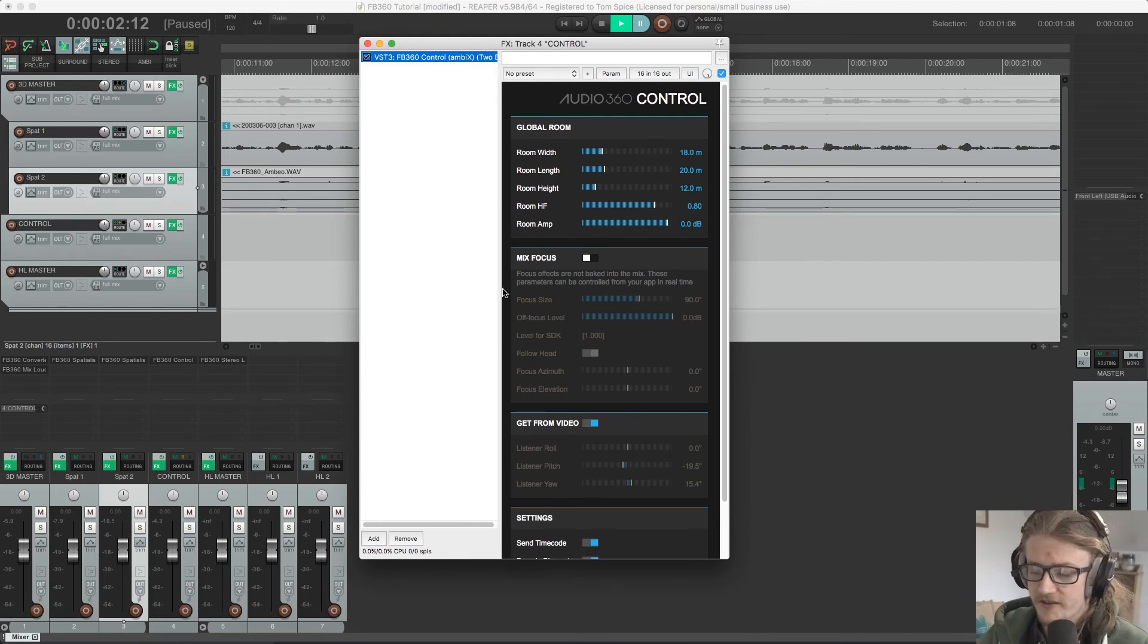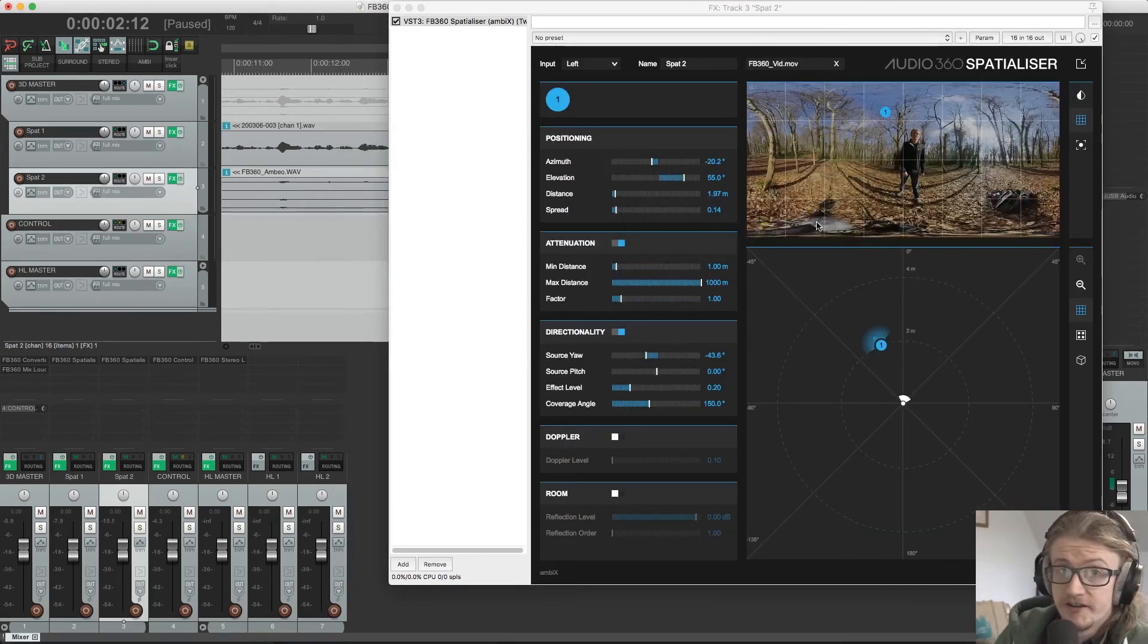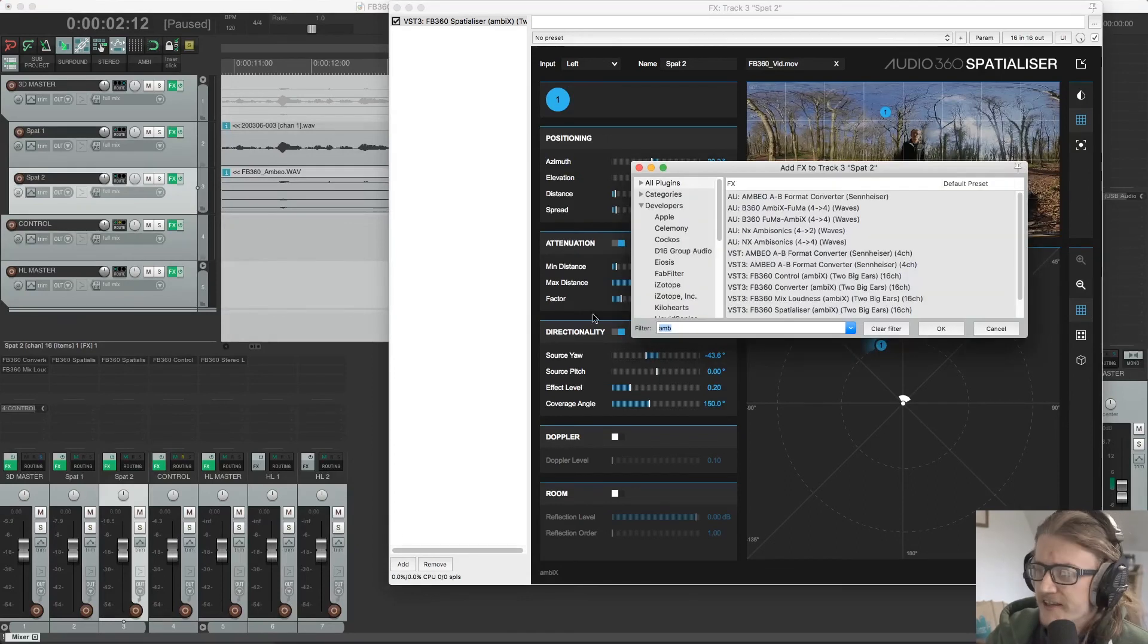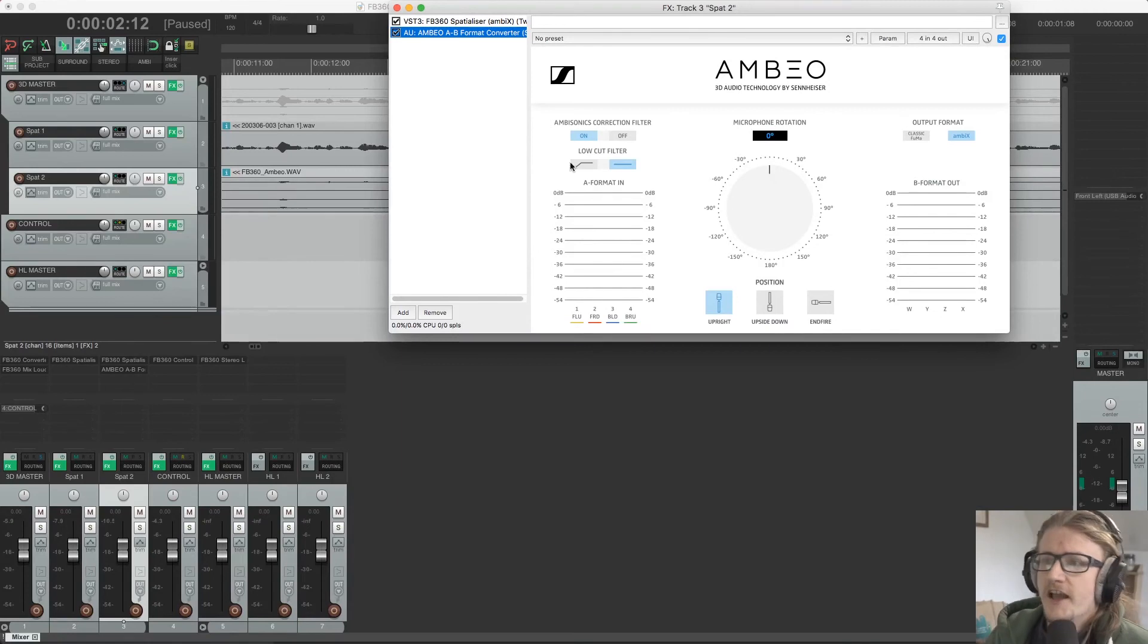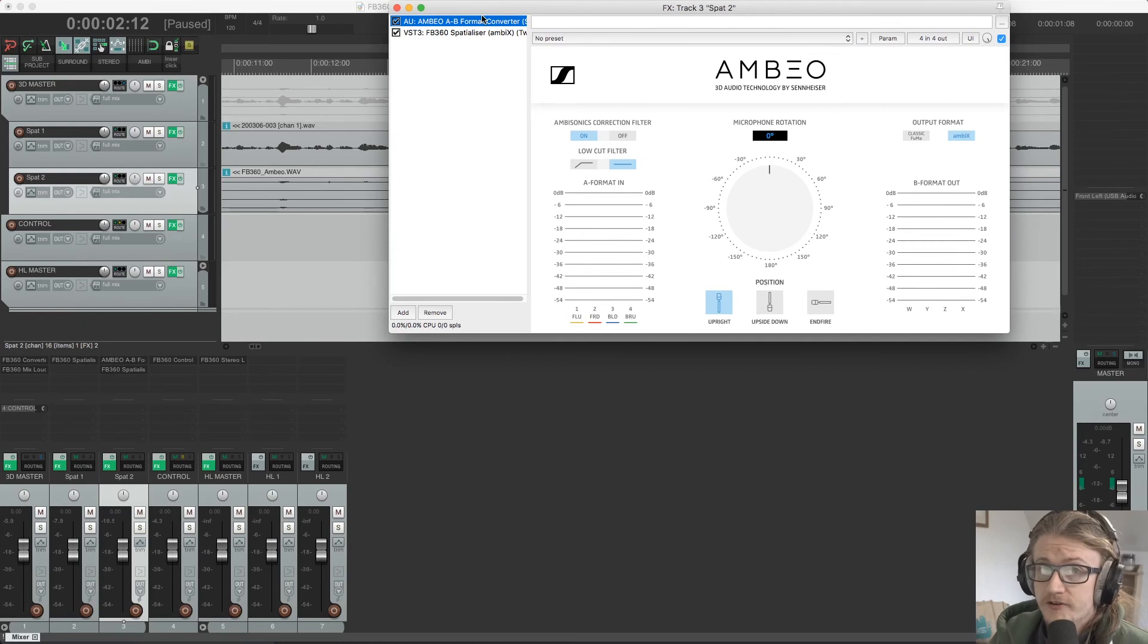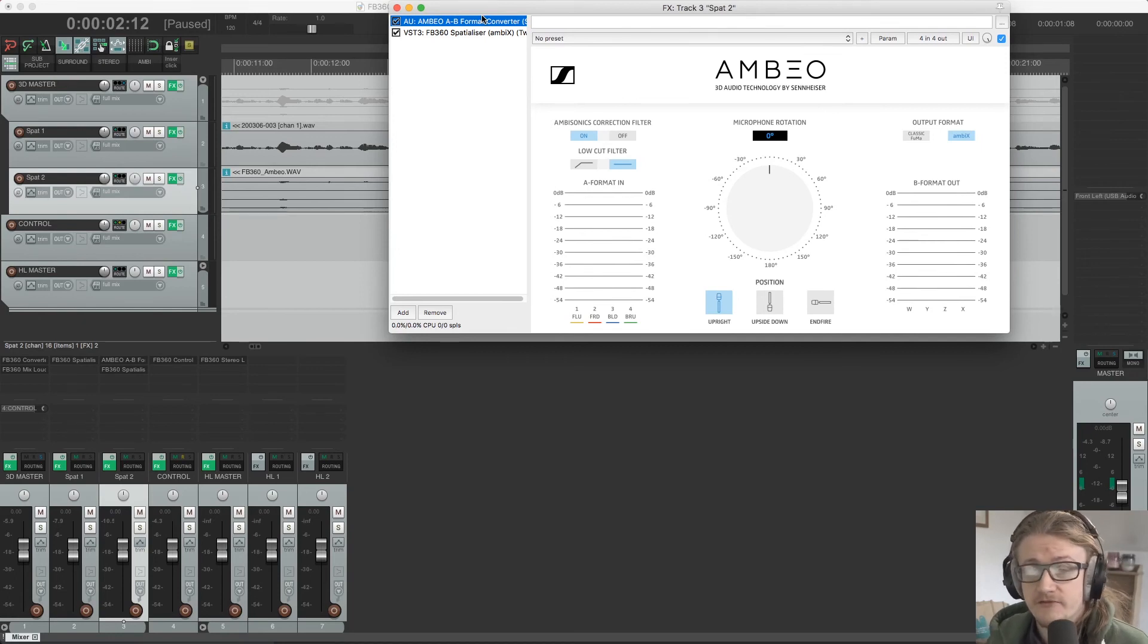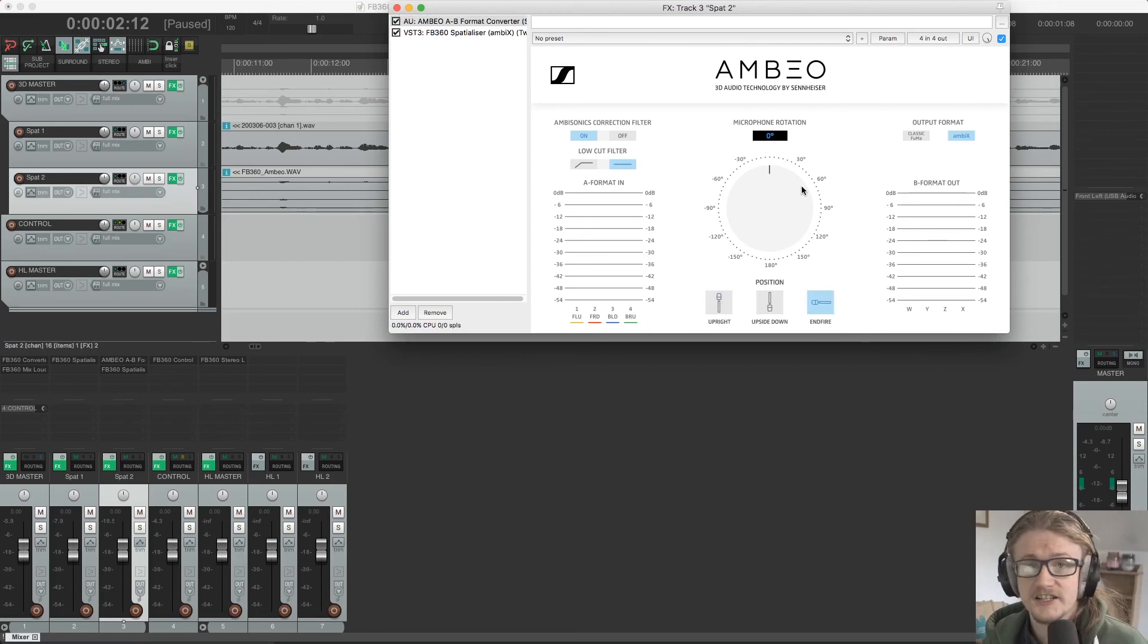This is what this is mimicking. So there's one final plugin that I wanted to cover, and that is the Sennheiser Ambio A to B format converter. And what this plugin is doing is it's converting our raw A format ambisonic recordings that we've taken with our Sennheiser Ambio and converting them into B format so that we can actually use them within our project.